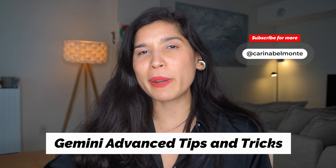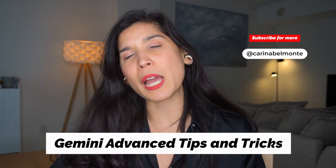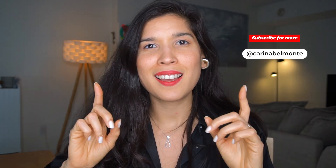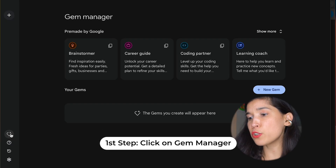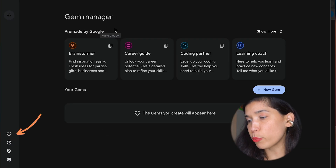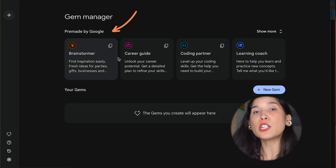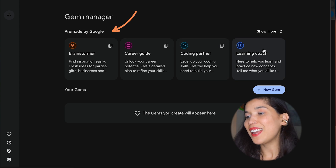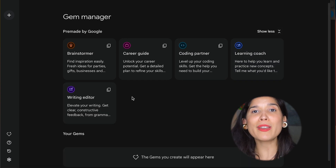Today I'm going to show you how you can use Gemini Advanced to create content, save time, and attract your dream clients. Let's go! First thing I want you to do is go to Gem Manager right over here, and you're going to see that this is a new feature inside of Gemini Advanced that acts as a specific AI assistant.